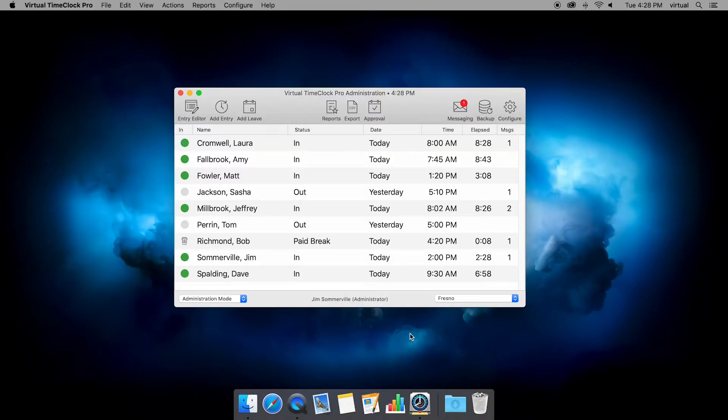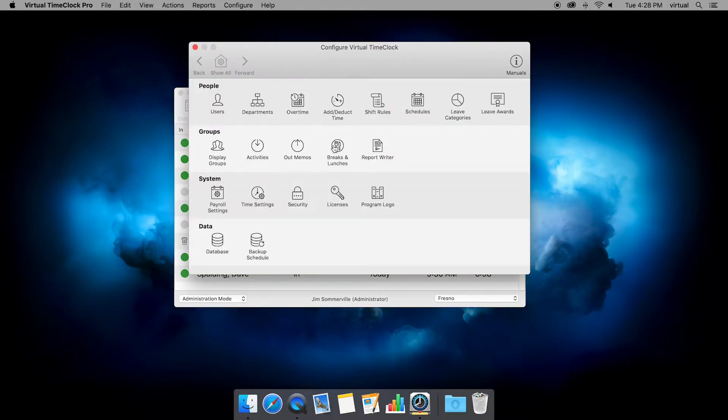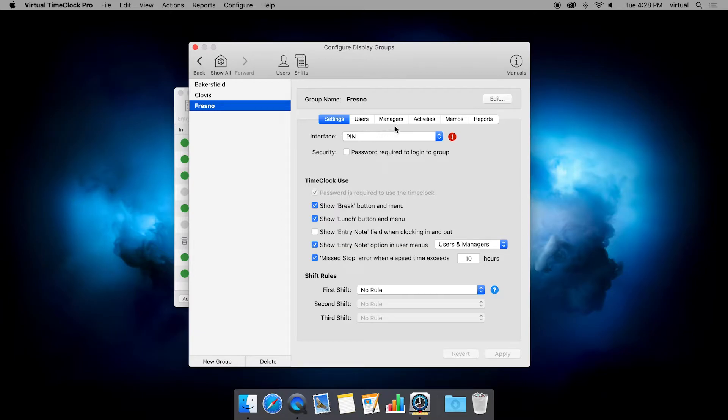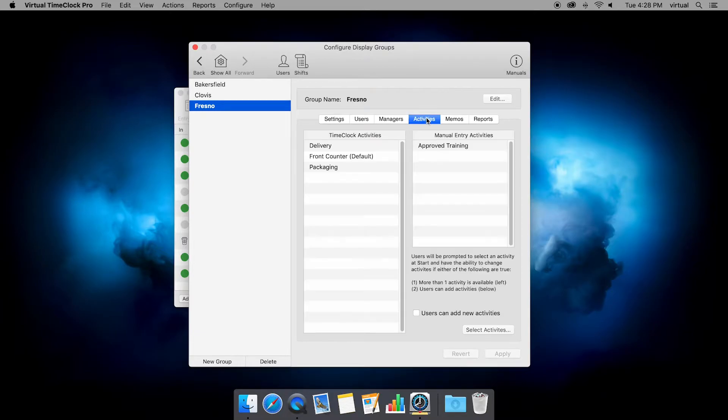Now, before we go over how employees use activities, let's start in administration mode and go to configure, display groups, and then we're going to choose the activities tab.